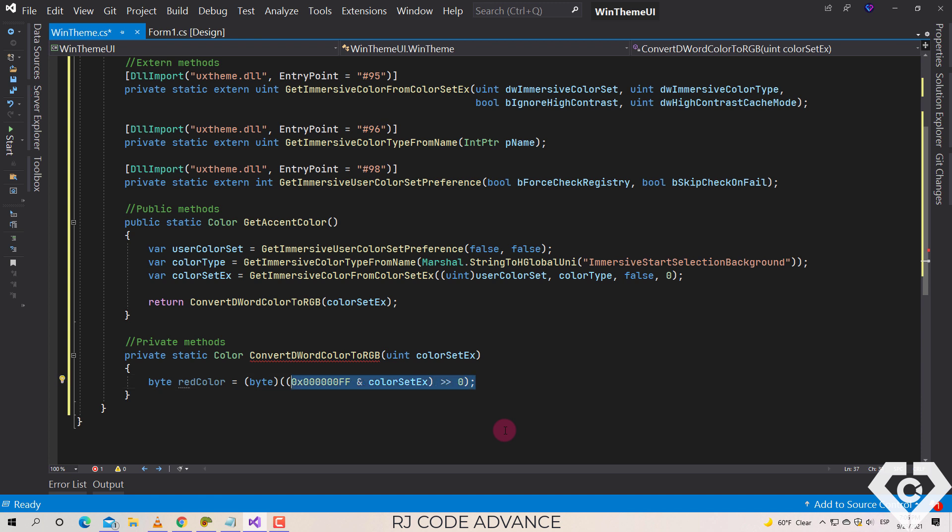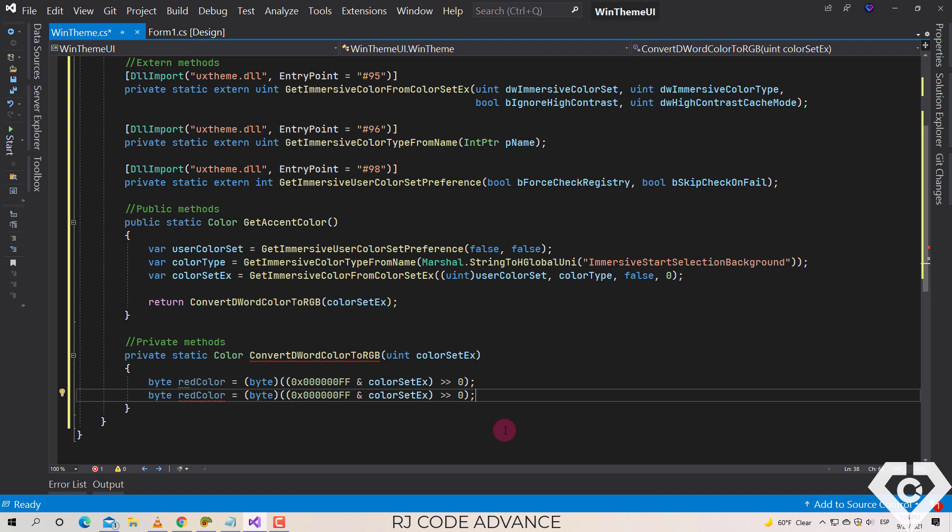We do the same for the green color component. We convert the green color binary and the Windows accent color binary to byte, and we move to the right by 8.